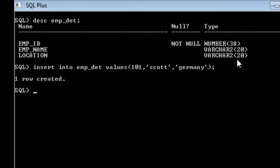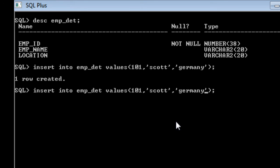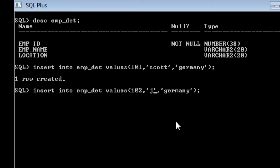You can see that one row is created. In the same way I will insert some more values: say 102, then I am going to say john, let it be Germany itself. So this is how you need to insert the values.